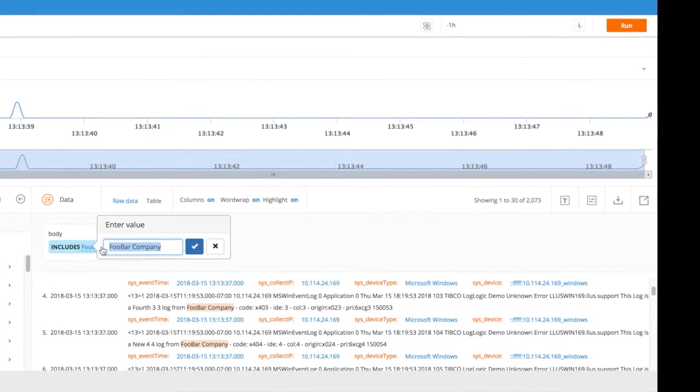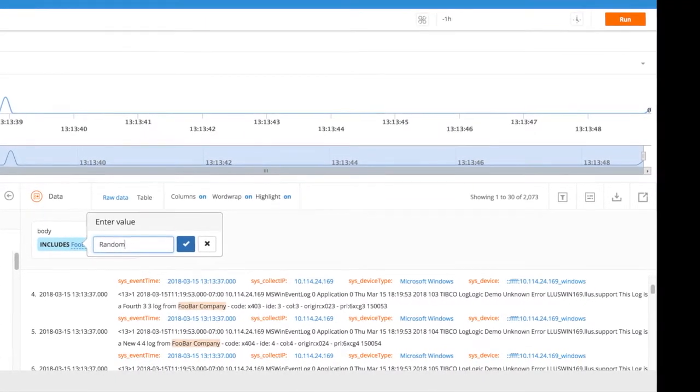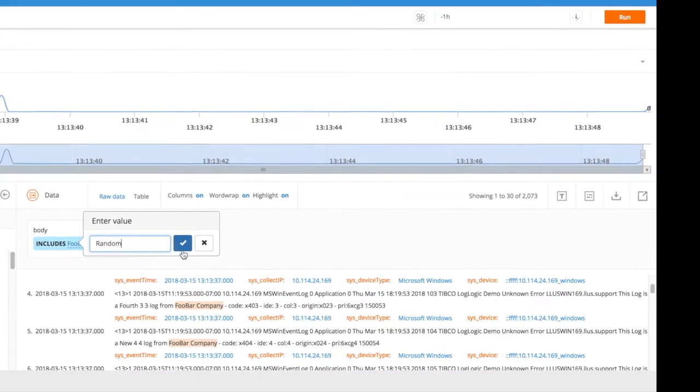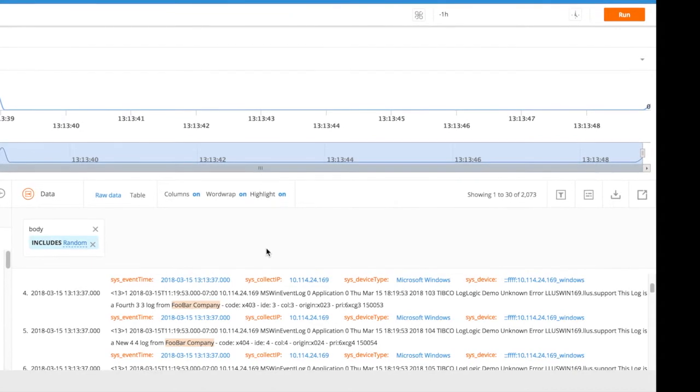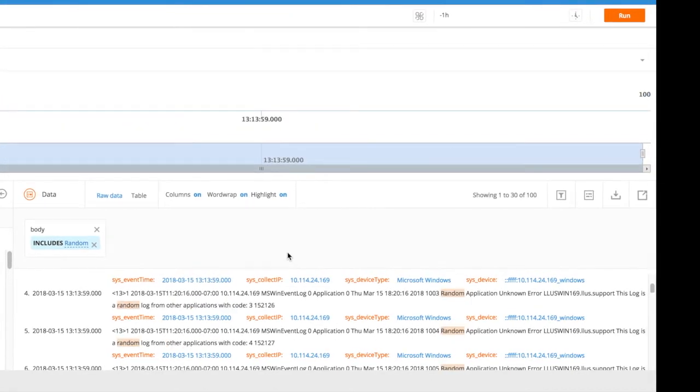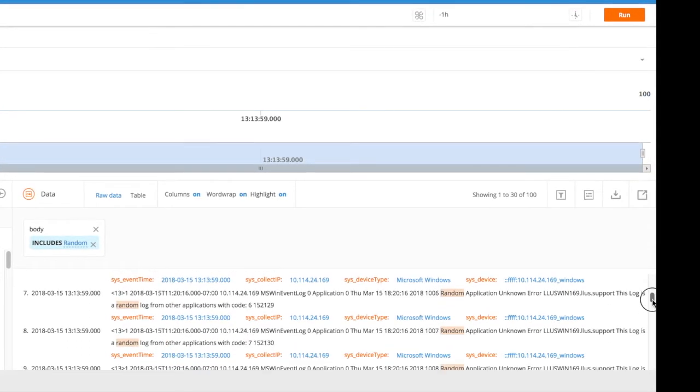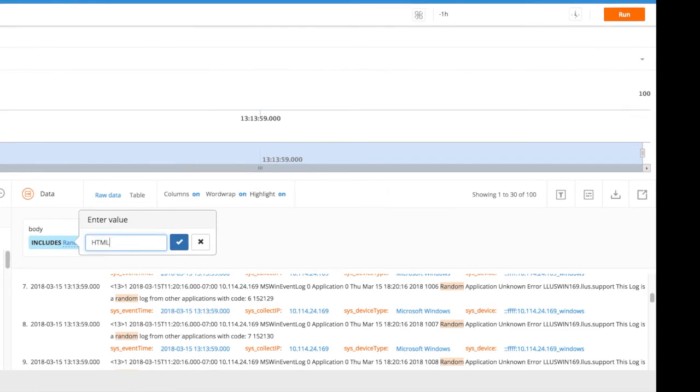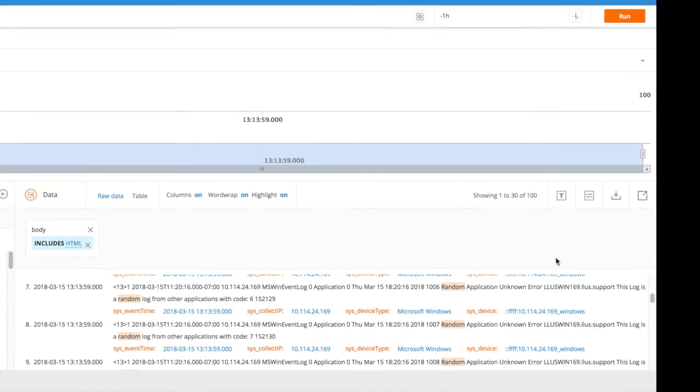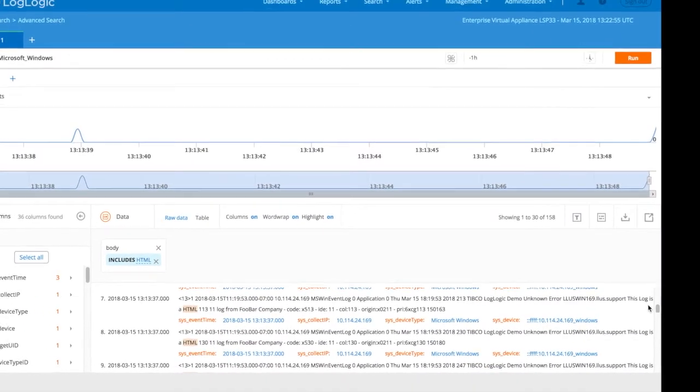You can change the filter as needed. We can look for more strings like the word random or the word html. Results set changes dynamically.